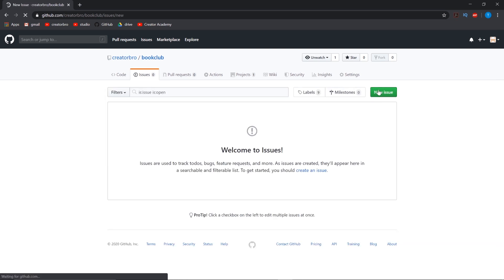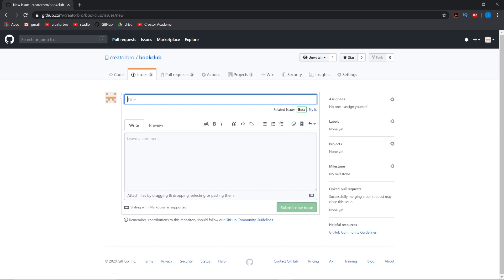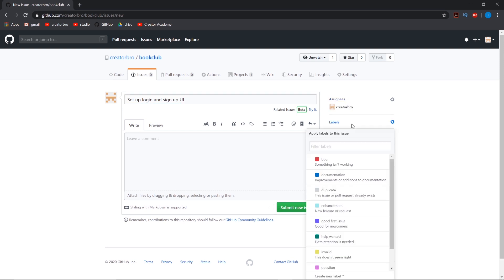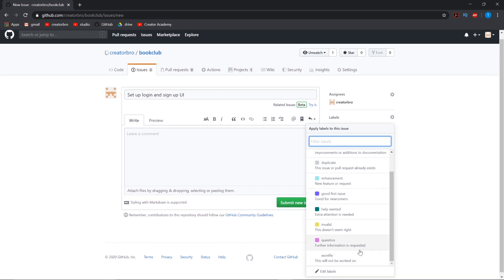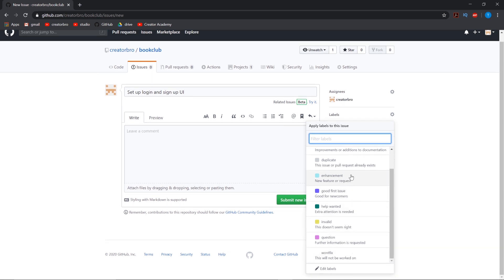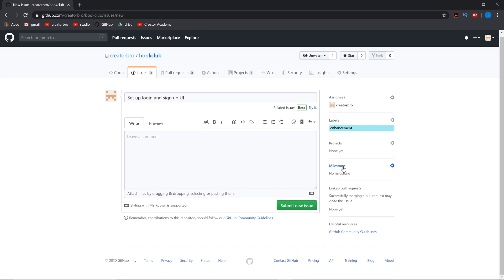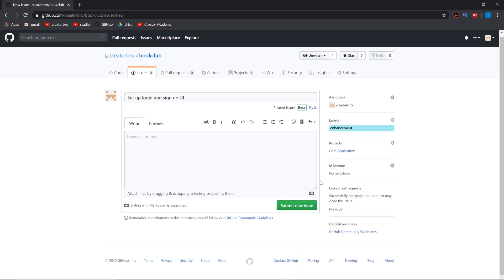So, new issue. We're going to want to set up login and sign up UI. Assign it to yourself. Labels - these are the labels we get automatically, you can edit them how you want. But let's just label it enhancement. And projects: the core application. And we can submit that issue.